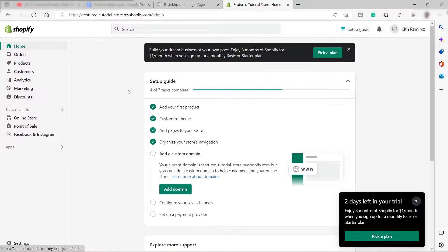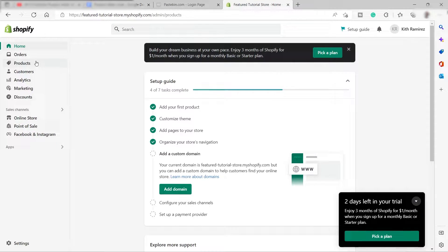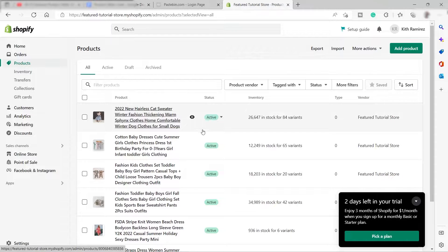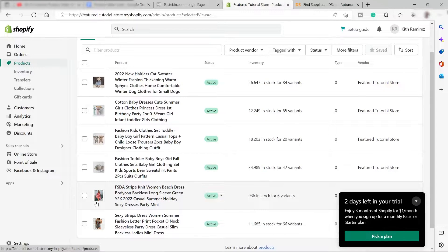Going back to the Shopify homepage, the first thing you need to do is add some products before you can create your own featured product slider. I already have products added here. These products are from DSers, and all the products you can see from DSers are from AliExpress.